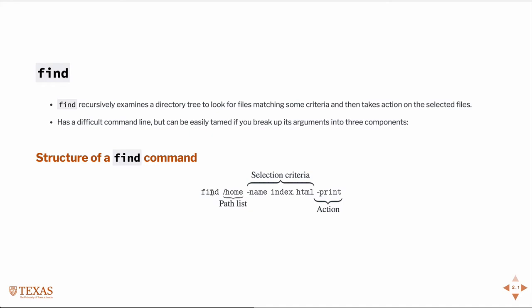Of course, the command itself, the next thing will be a list of paths that you want to search, then a selection criteria. So in this case, we're just looking for a file named index.html, and then we're going to print it to the screen.